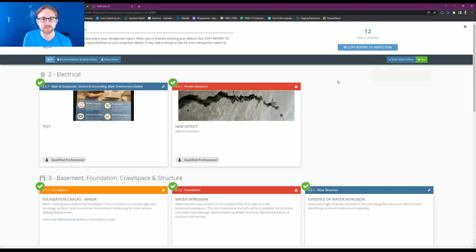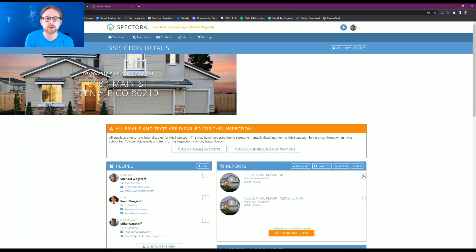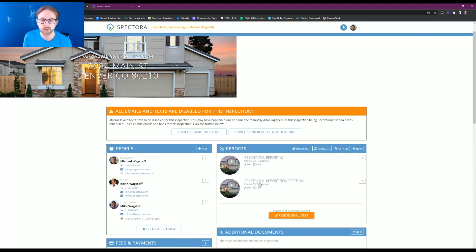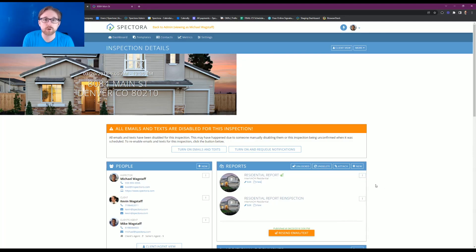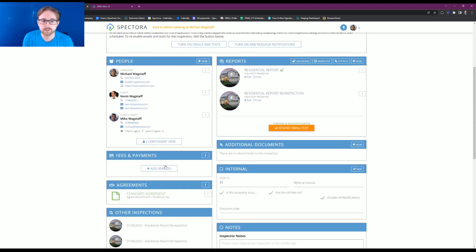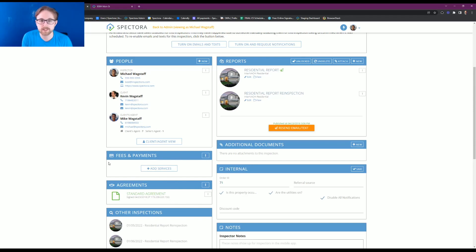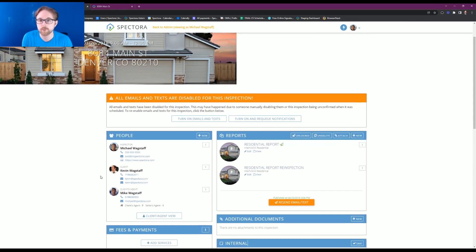Just like before, we'll select all visible defects and copy that report to the inspection — that brings us back to the original inspection details page, which now has a new report for the residential report re-inspection. Keep in mind that if you're using the three-dots method, it won't automatically put your services, fees, and agreements onto the inspection details page. You'll want to come down and hit add service to add the re-inspection, and also add an agreement if you have a re-inspection agreement for your client to sign. That way your actions and automations can send out an email or text letting your client know there's a new fee and agreement to take care of.